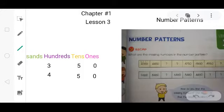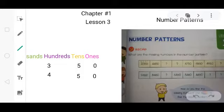The question is asking: what are the missing numbers in the number patterns? In these types of questions, they have given you a series of numbers but some numbers are missing. You have to find out those missing numbers and complete the number pattern.